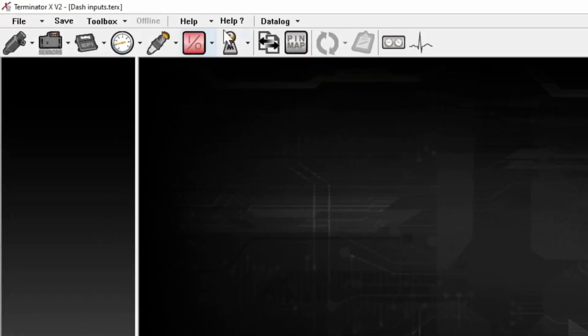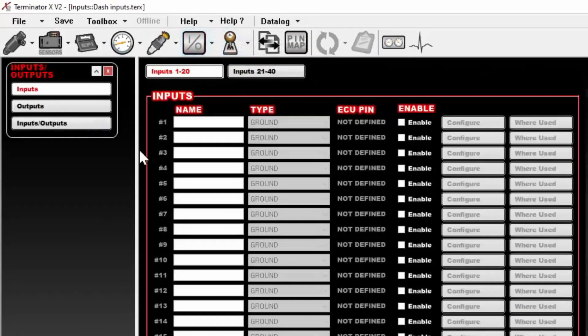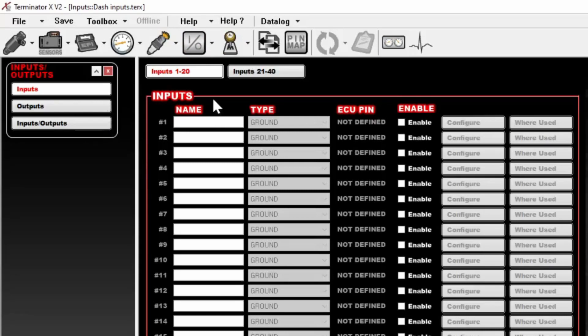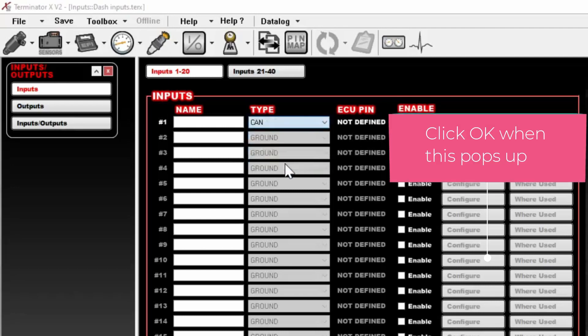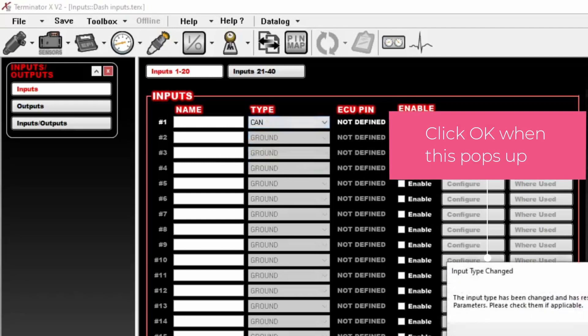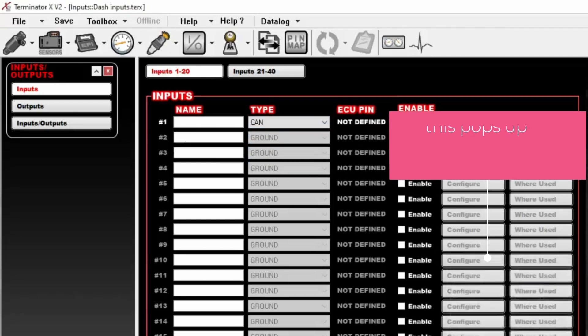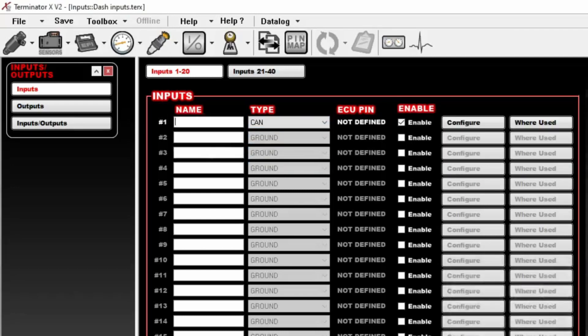You'll see that you have a new icon at the top that says I slash O and that's where we go. It opens to Inputs. From there, we'll select Enable, change it to a CAN, and we'll just name it Switch in this case.